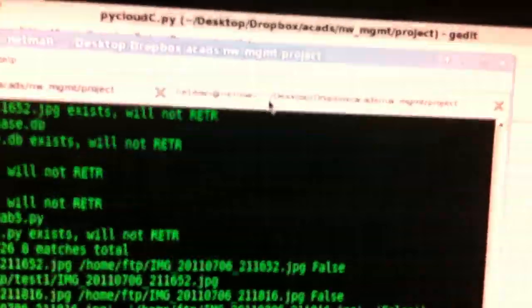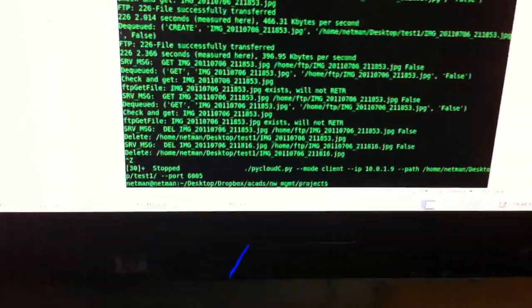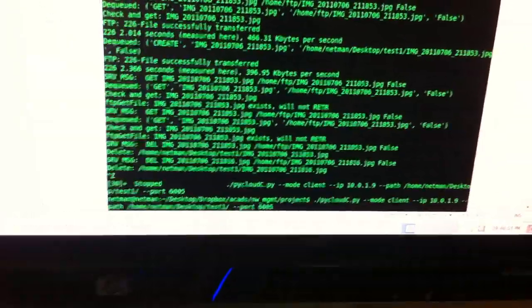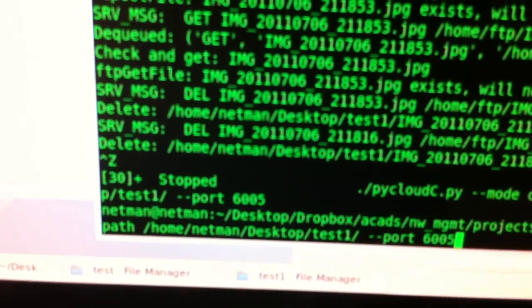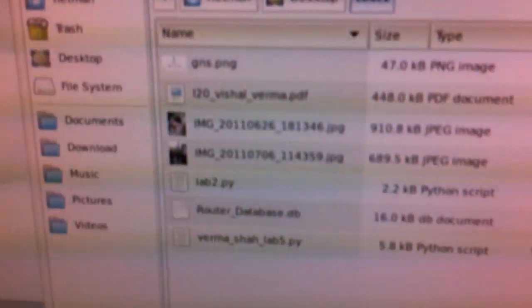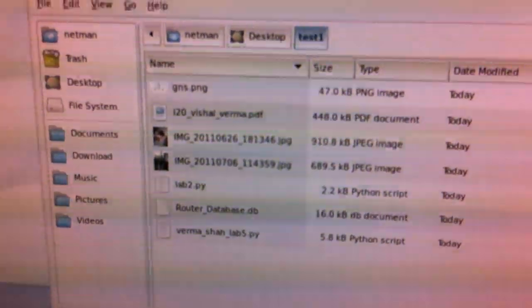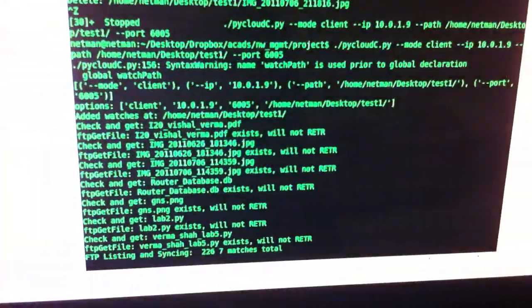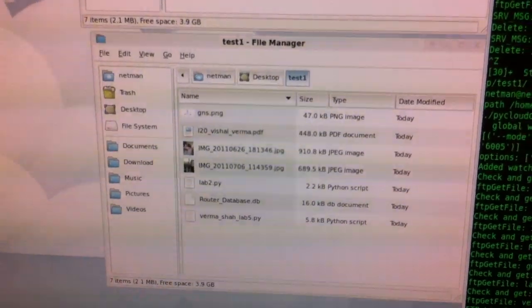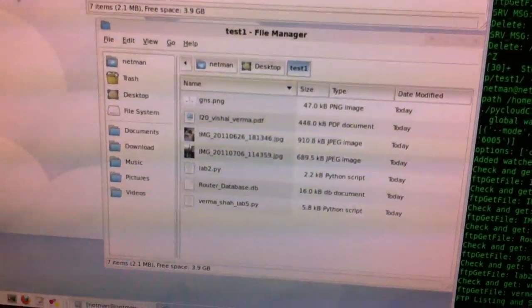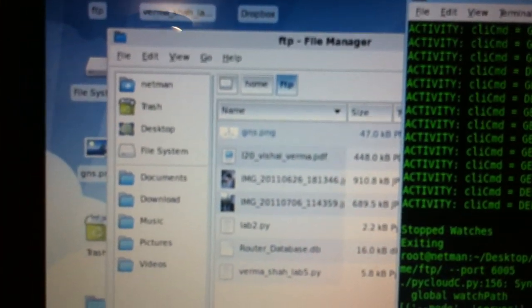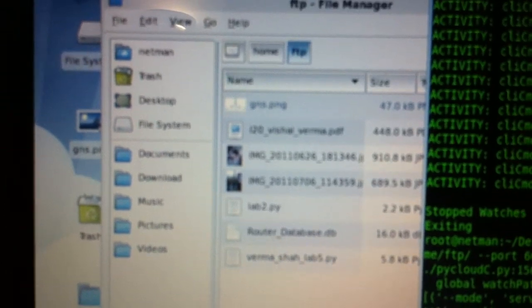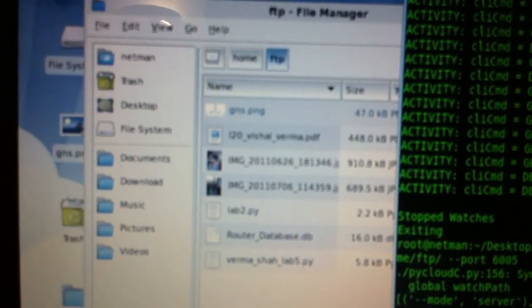Now I'm going to start the second client. This has a path of desktop slash test one, which is this directory, which is already up to date. So nothing much is going to happen here. So both of these clients are up and running and in sync with my FTP server. And this is the directory where the FTP server is posted. So this has all of these files.